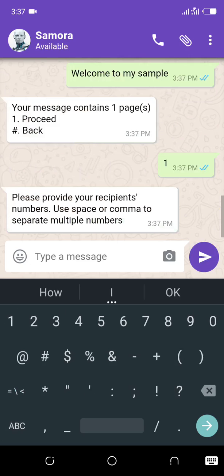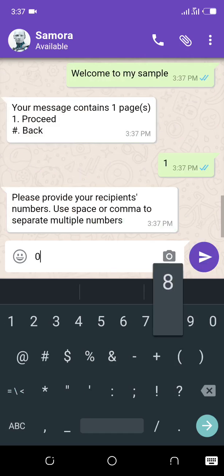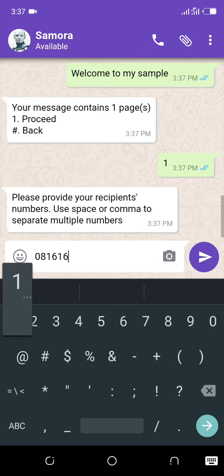Recipient's number, so it's 1-6-1-6-1-0-4-10. If you had multiple numbers, we just use commas to separate them.